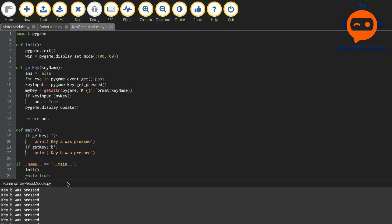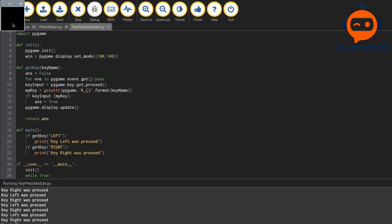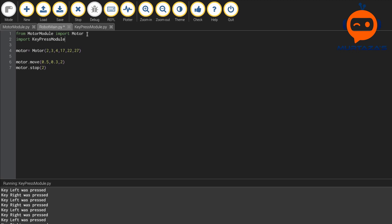We can also check for 'left' and 'right' arrow keys. Running this and pressing the right key shows 'right was pressed', and pressing left shows 'left was pressed' — it responds quickly. Now we go back to our main robot module and import this: import key_press_module, aliased as kp to keep it short.